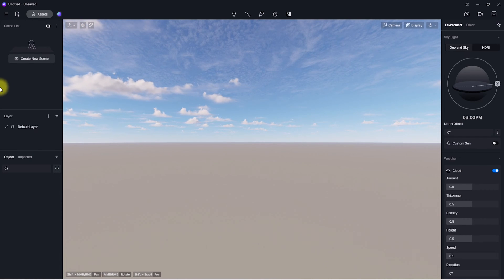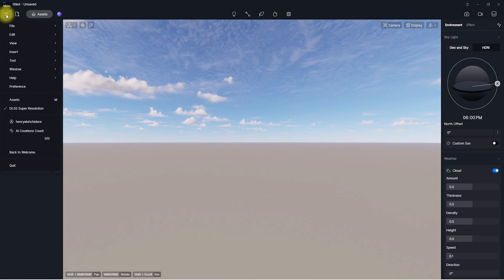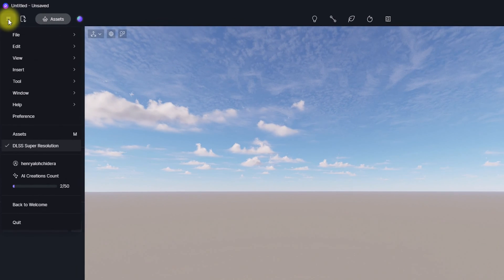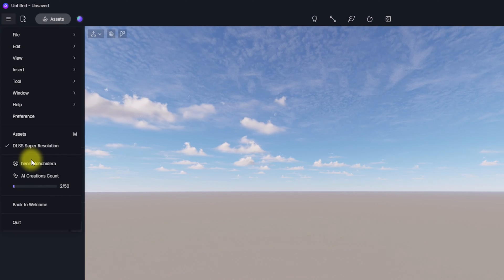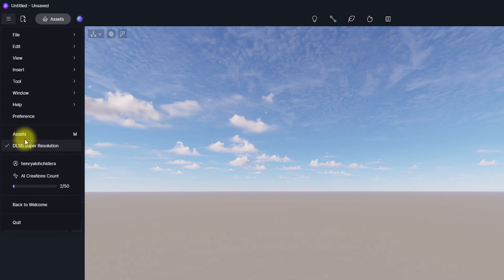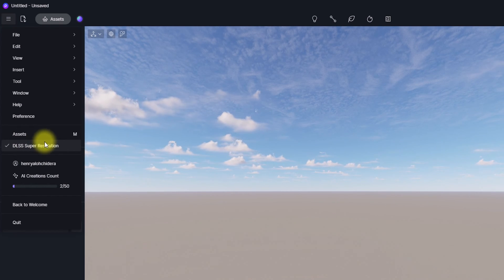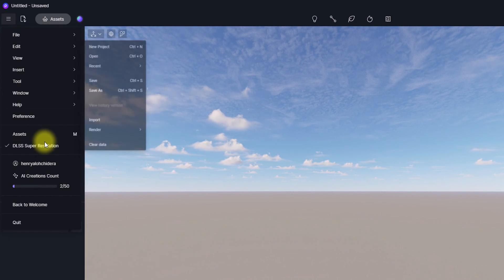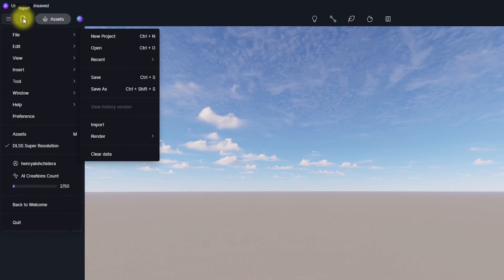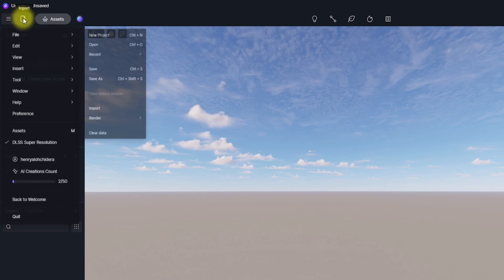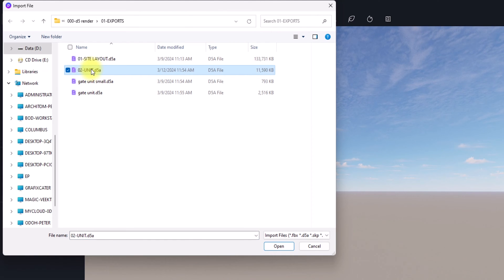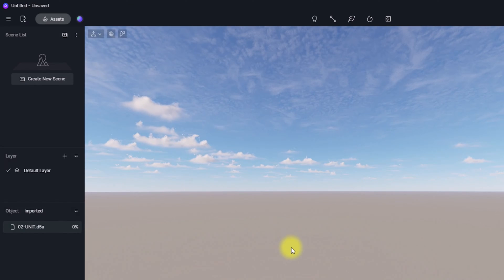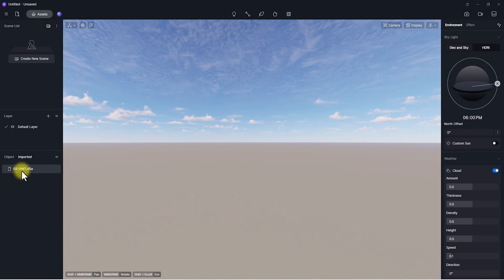One important thing to note: once you've opened D5, make sure you're logged in. I'm already logged in to my account. If you haven't logged in, you can sign up to create a D5 Render account, which is free and simple. Next, go to this tab to bring in our model — click on it to open the file explorer and locate the model you want to import.